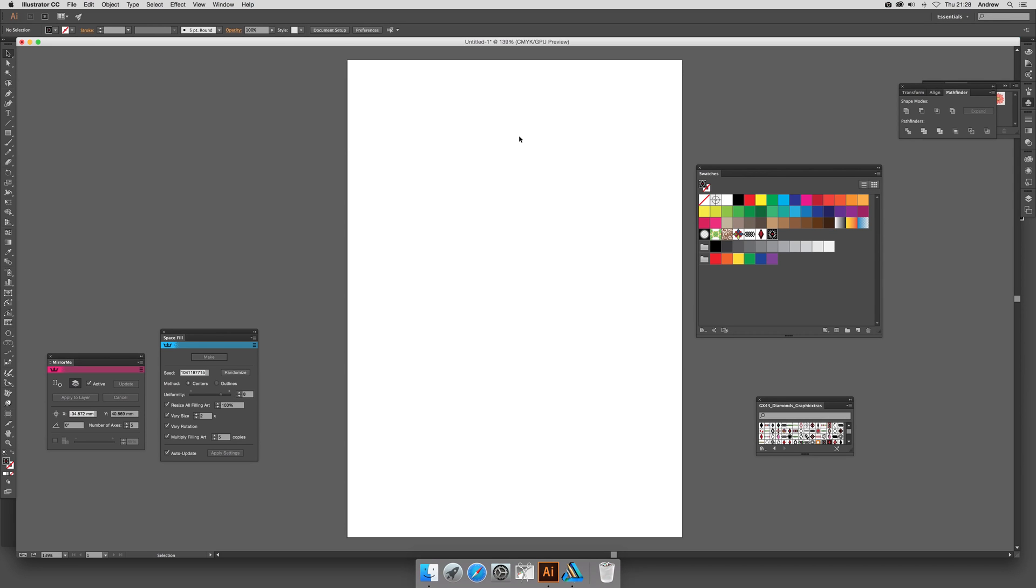This is tutorials by Andrew Buckle. In this tutorial, I'm going to show you how you can take a file swatch from Illustrator—I'm using CC 2015—and put it into an application called Affinity Designer, a package from Serif.